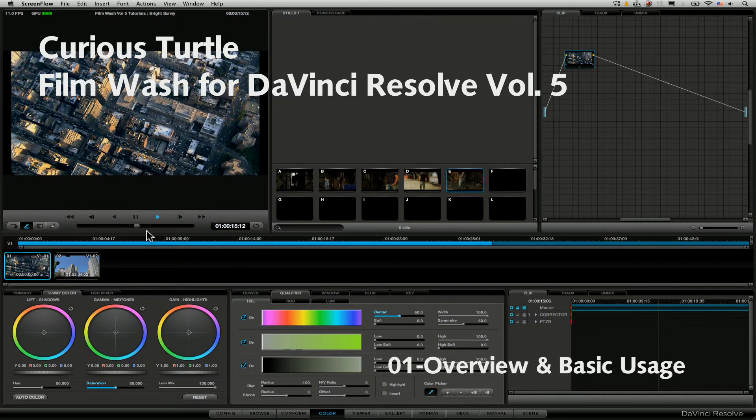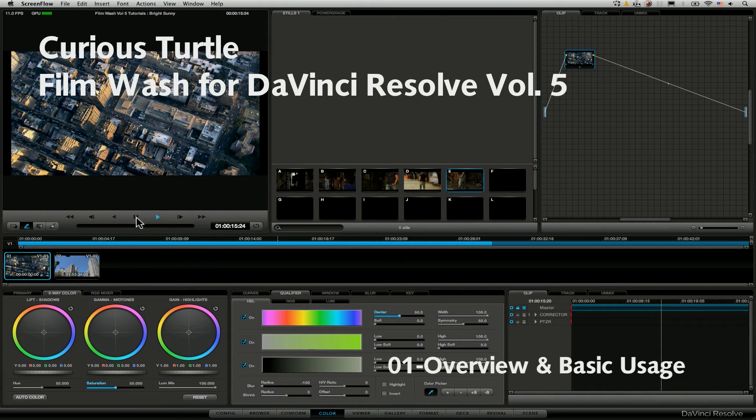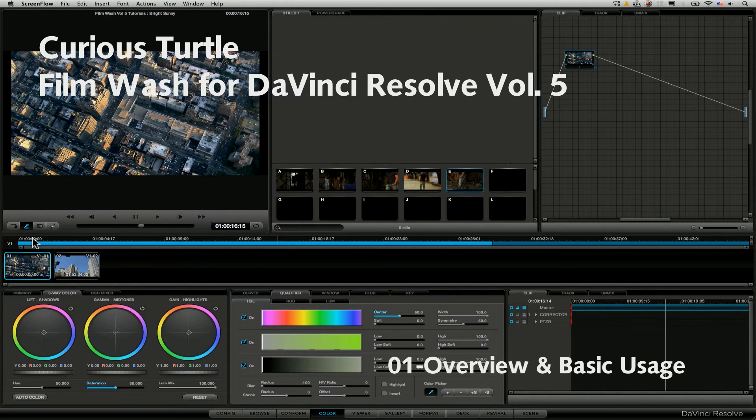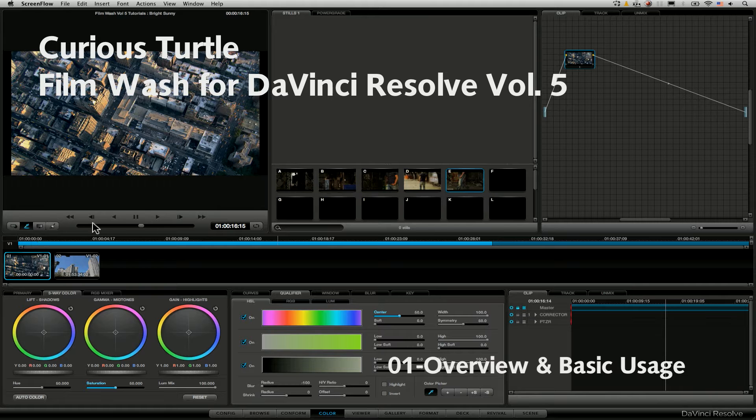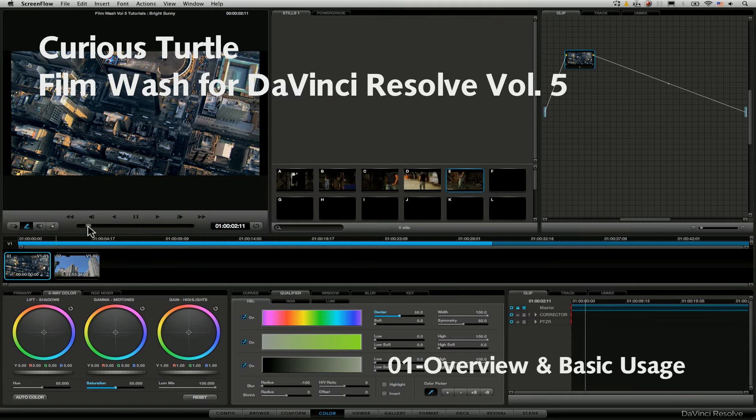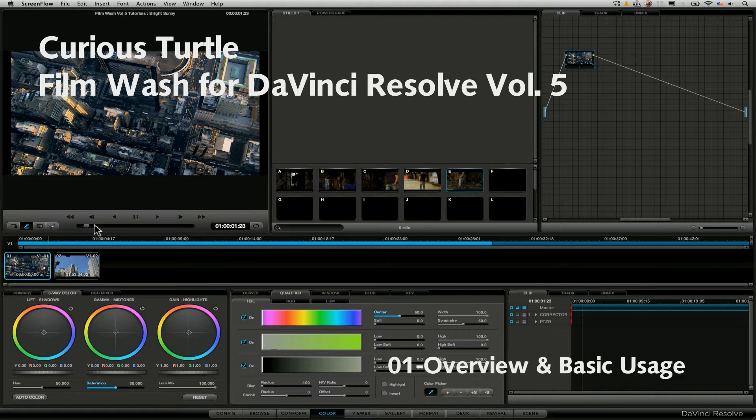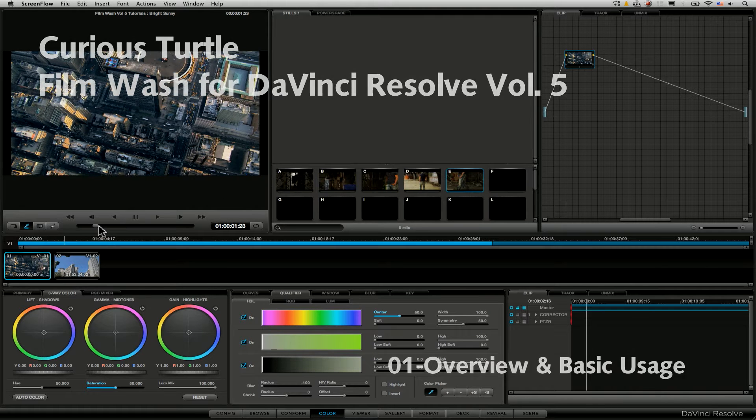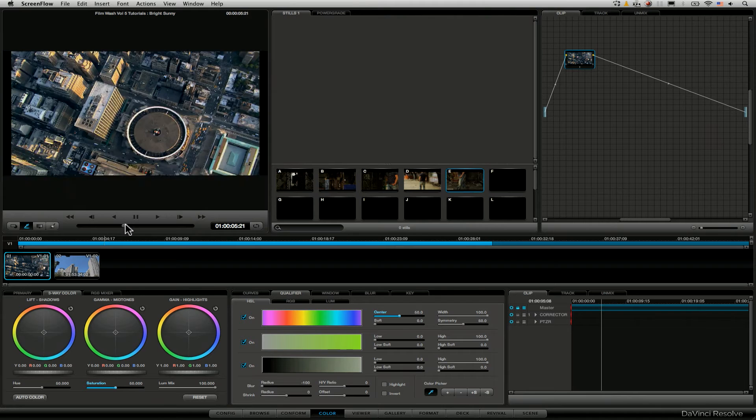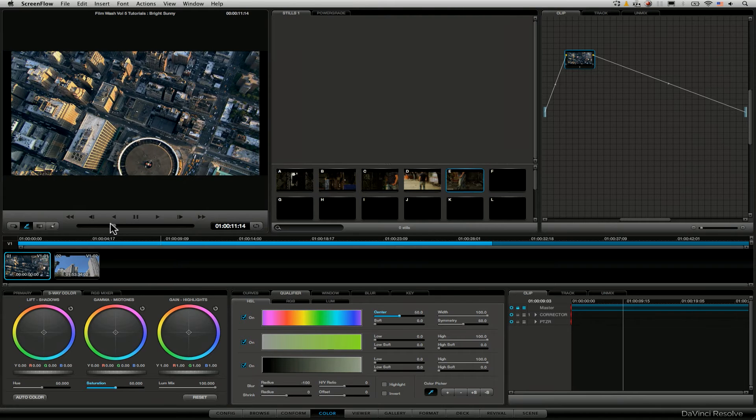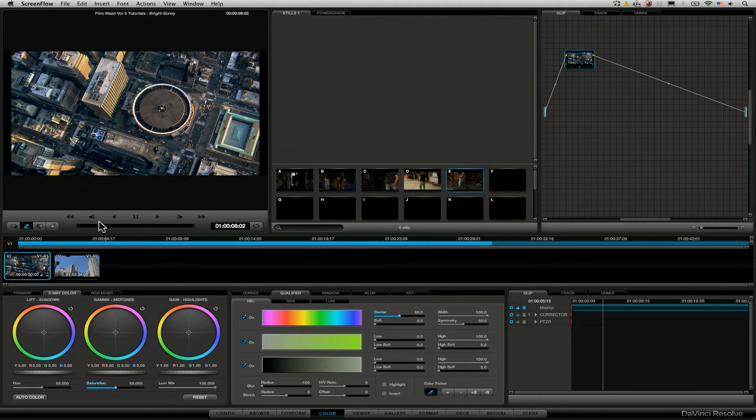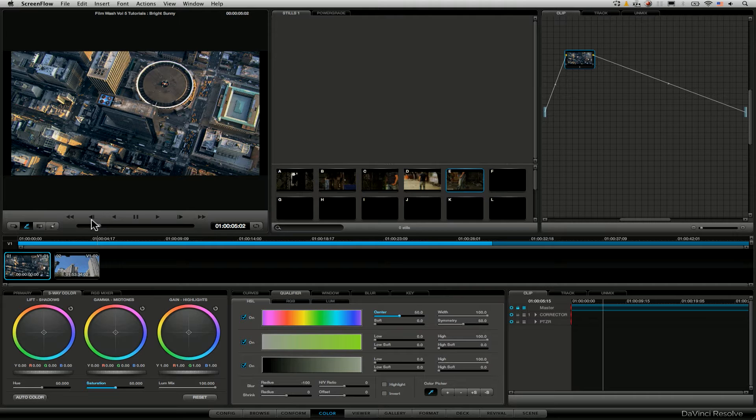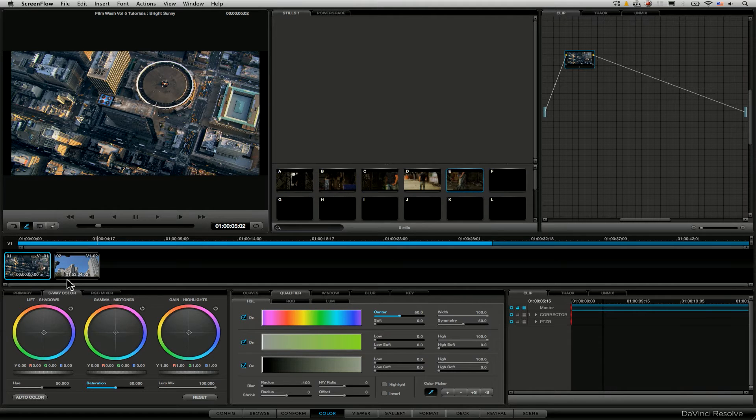Hello and thanks for joining me in this short tutorial for FilmWash Color Effects for DaVinci Resolve Volume 5, Commercial Color Grades Made Easy. What we'll be looking at in this tutorial is the basic usage of Curious Titles FilmWash, how we bring in the power grades and different ways of using them.